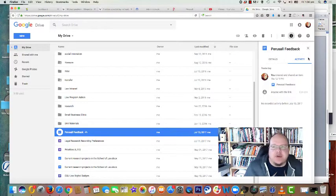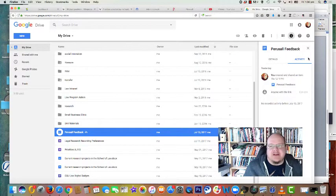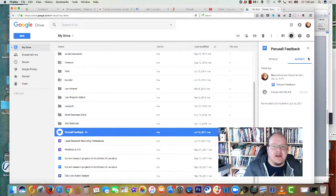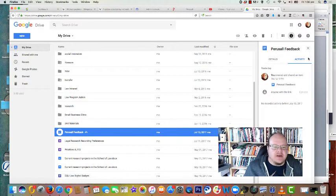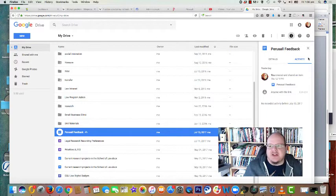All right, we had a couple of questions about sharing in Google Drive and sharing Google Docs in class. So I thought I'd whip up a quick video to talk about this and show you how to do it.